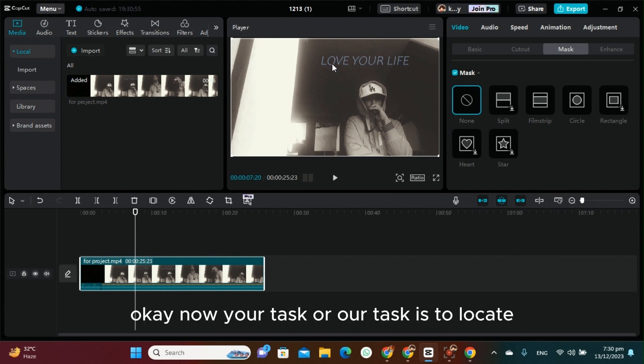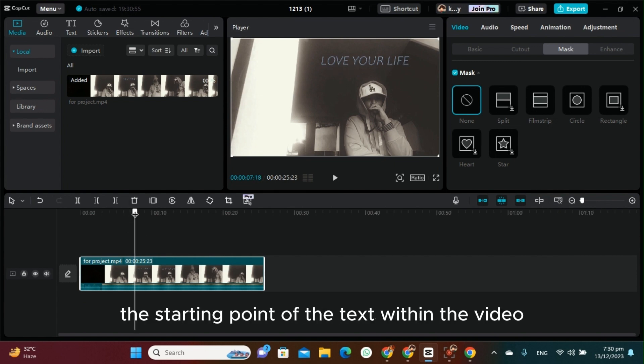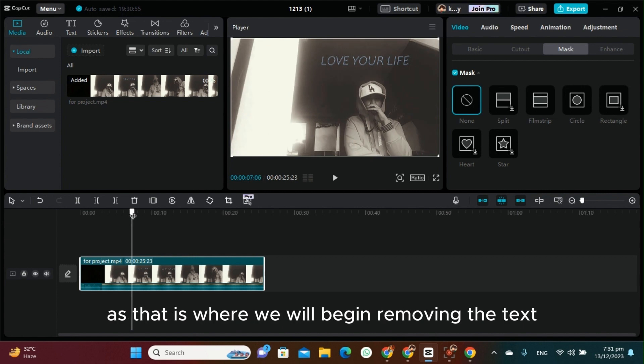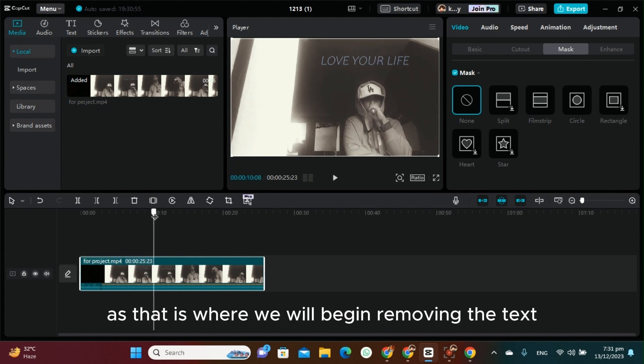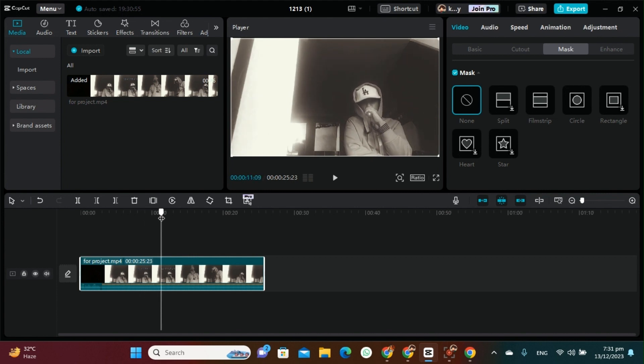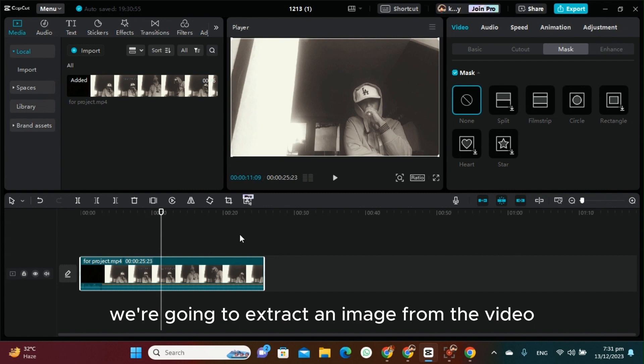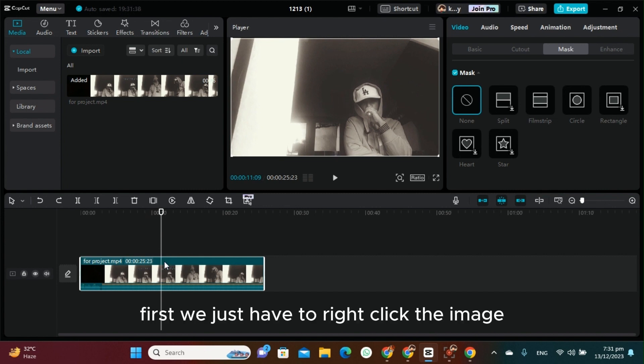Now our task is to locate the starting point of the text within the video, as that is where we'll begin removing the text. Additionally, we're going to extract an image from the video first.